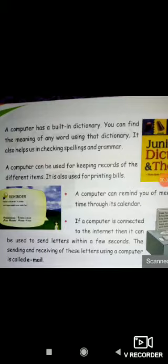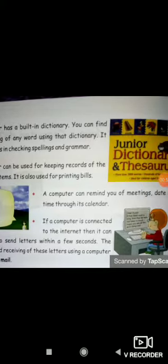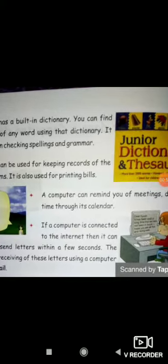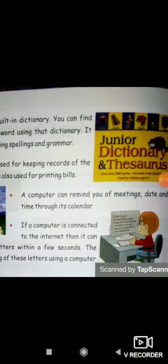A computer can be used for keeping records of different items. For example, if you are a shopkeeper and you want to keep records of your different customers, you can save your list on the computer. It is also used for printing bills.